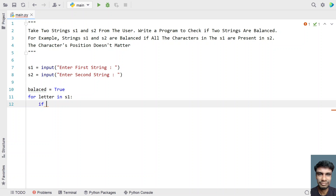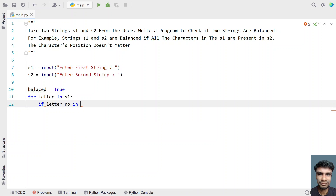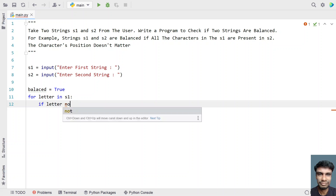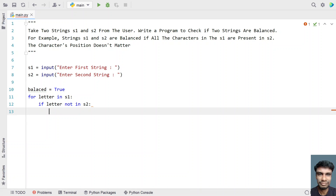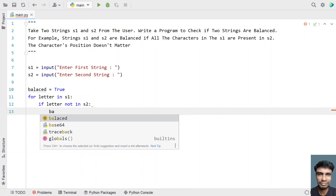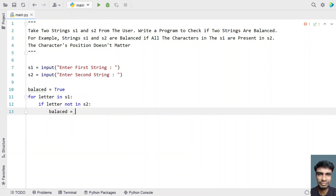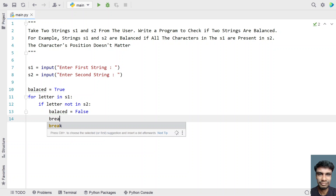Instead of that, I will be checking if the letter is not in s2. If the letter is not in s2, set the balanced flag as false. This will reduce the number of iterations — whenever the letter is not present in s2, this will break. So let's use a break.